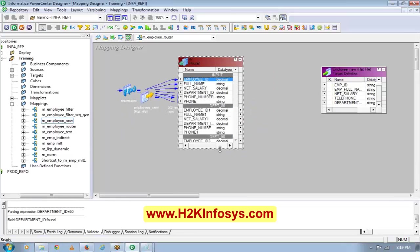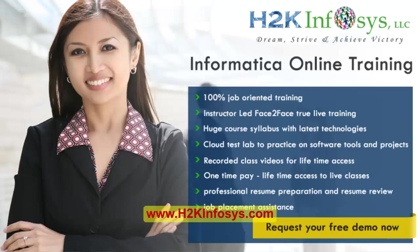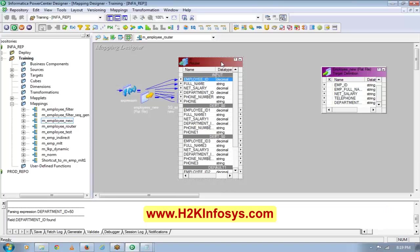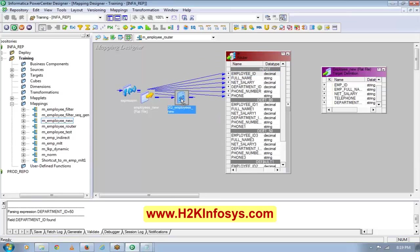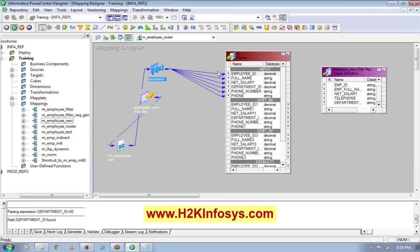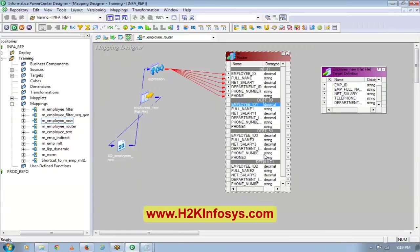If you look at this Router transformation very closely, you will see it has only one set of input ports. These are all your input ports - you don't see output ports here. Rather, you see two - actually three - sets of output ports. One says department number 80, one says department number 50, and one says default.